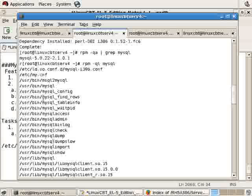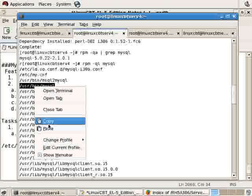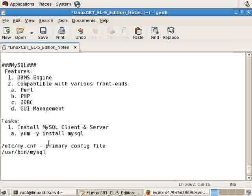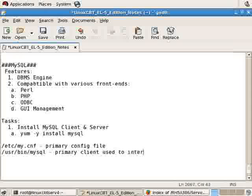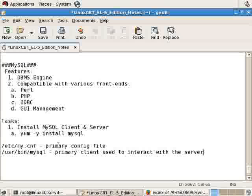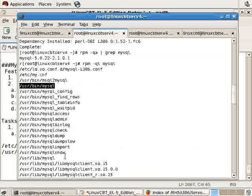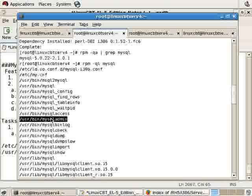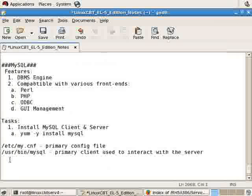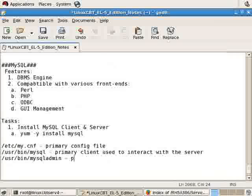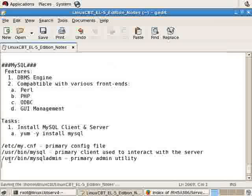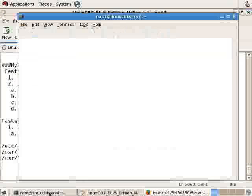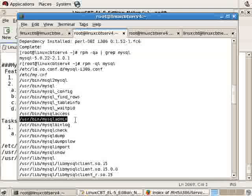And as mentioned, the key programs include MySQL. This is the primary client used to interact with the server. But there are other ancillary clients that allow you to perform specific functionality such as dumping a database or all of the databases on a server for backup purposes. This is MySQL admin, which allows you to perform administrative tasks.